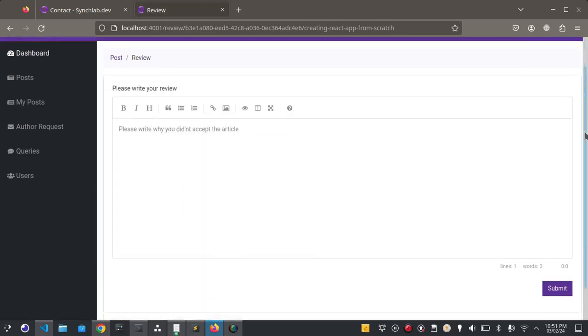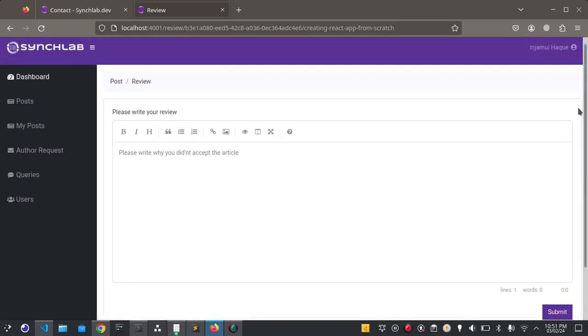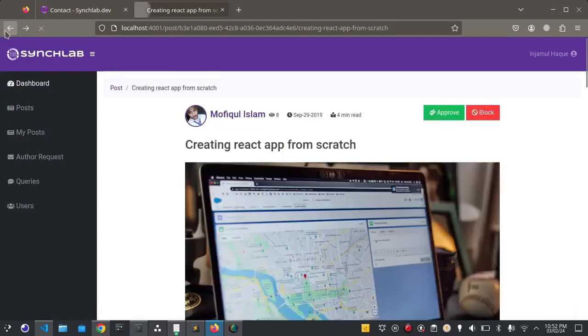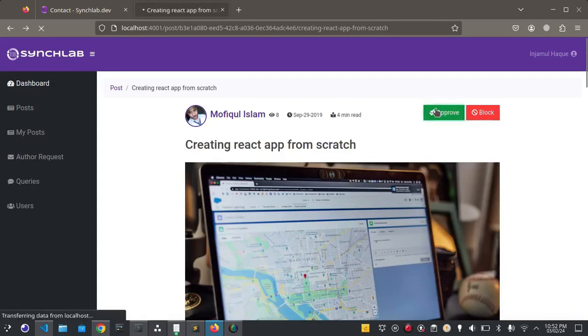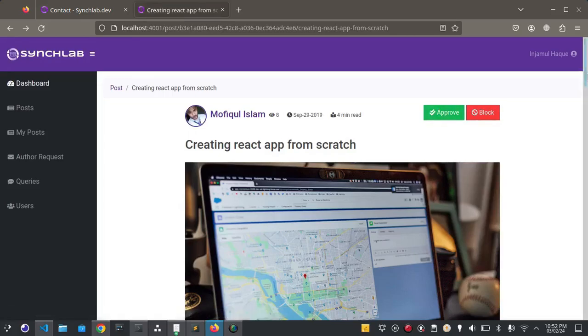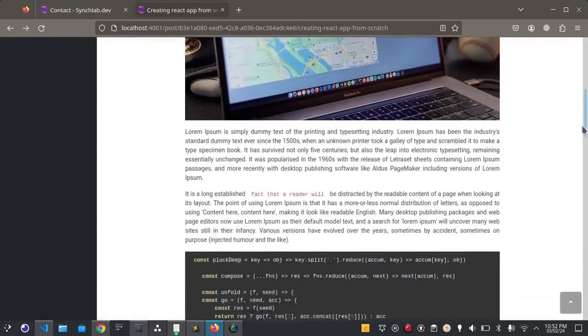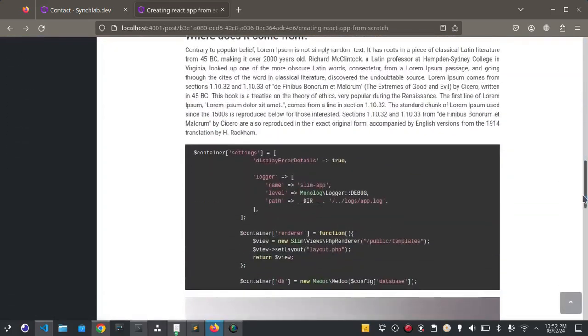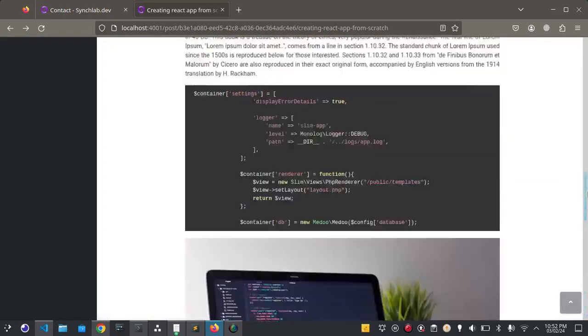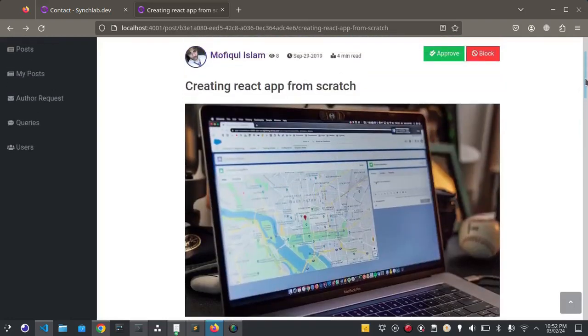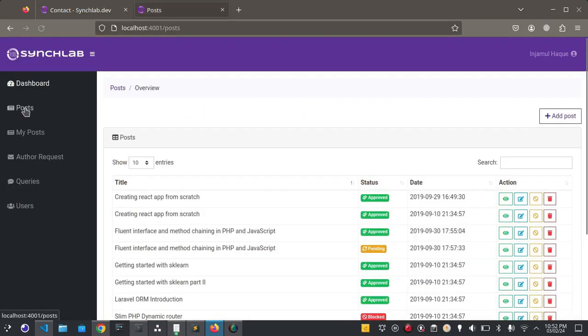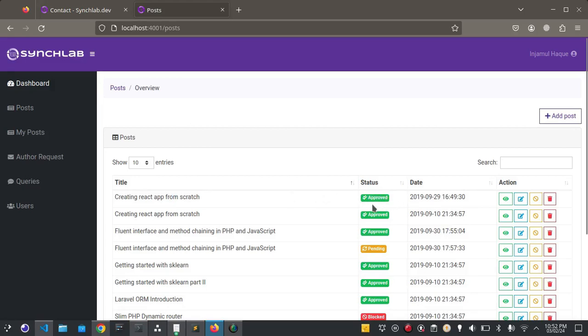If admin wants to approve it they can simply click the approve button. The post will be marked as approved. Here you can see this post marked as approved. Status has been updated.